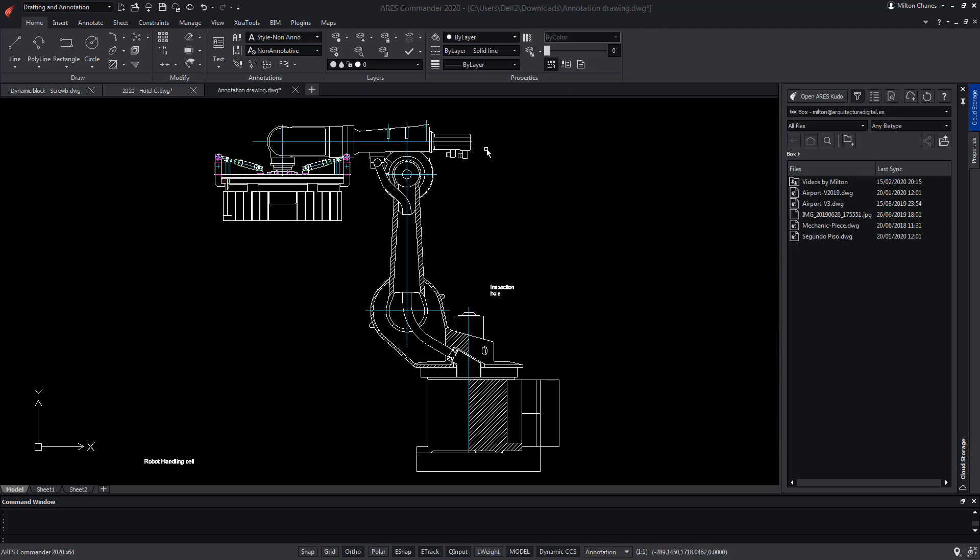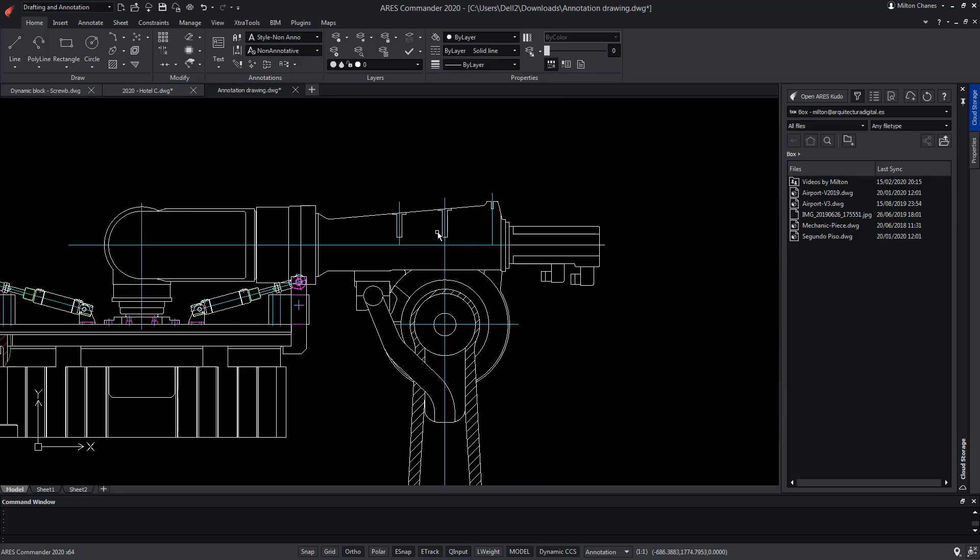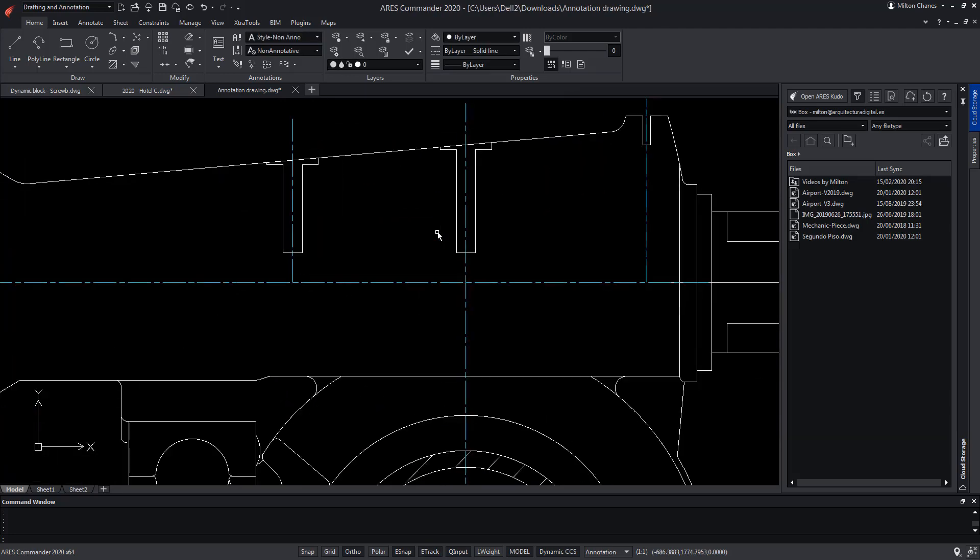ARIS Commander offers many tools to work with custom blocks that are the smart blocks equivalent to dynamic blocks in AutoCAD.